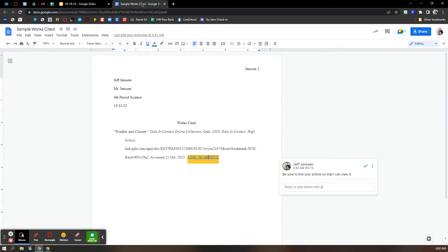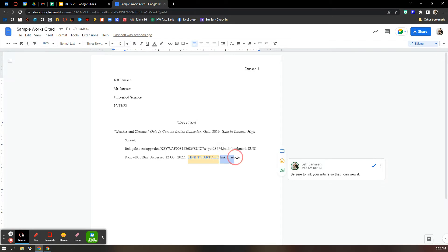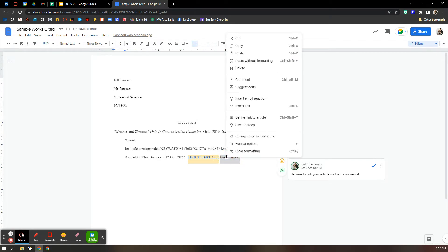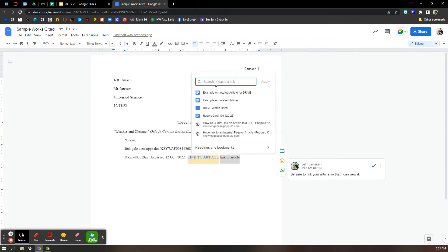And then, back in your works cited, after each citation, I'd like a link back to your article. So you'll just type in link to article. You'll highlight that, and then insert link. So right-click, insert link, or you can use the insert link up here. And then you'll insert that link that you just copied.